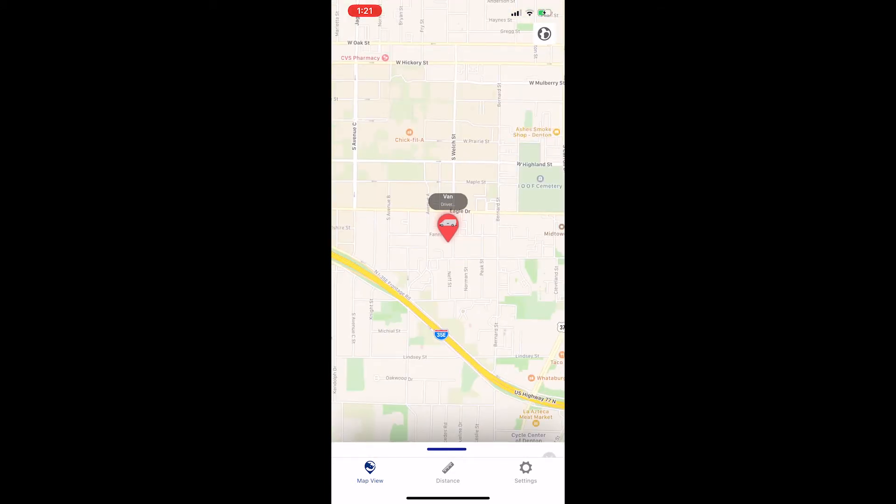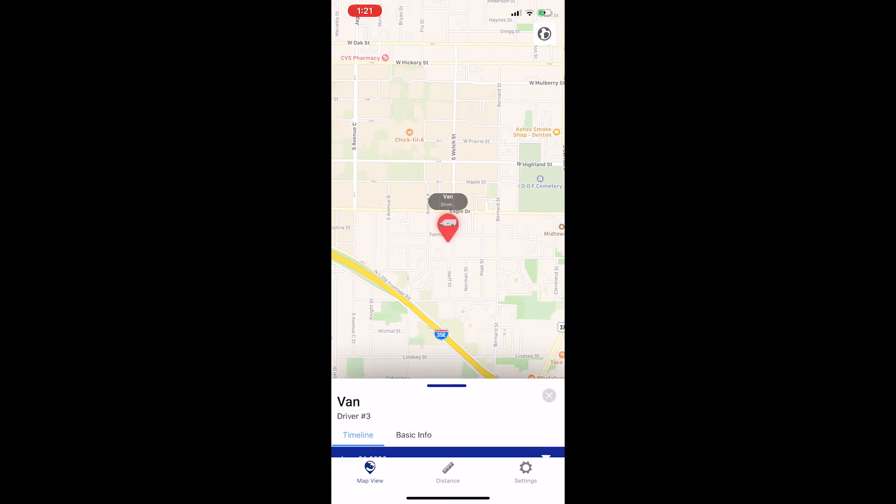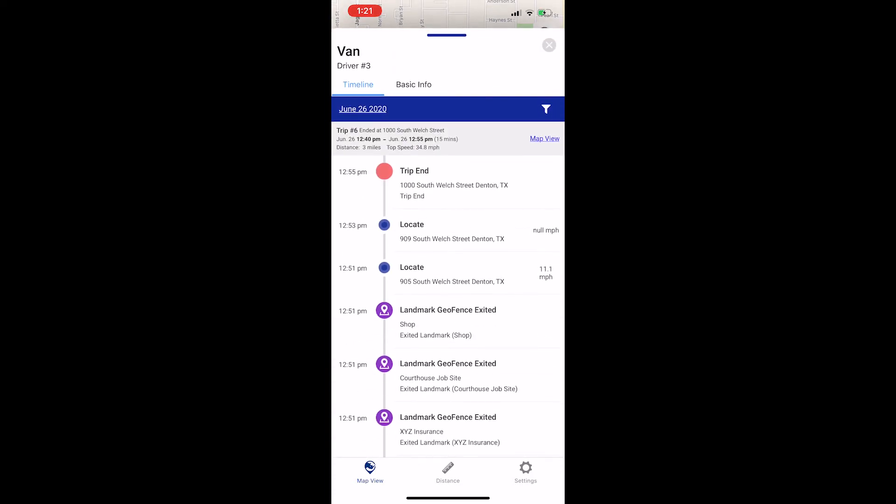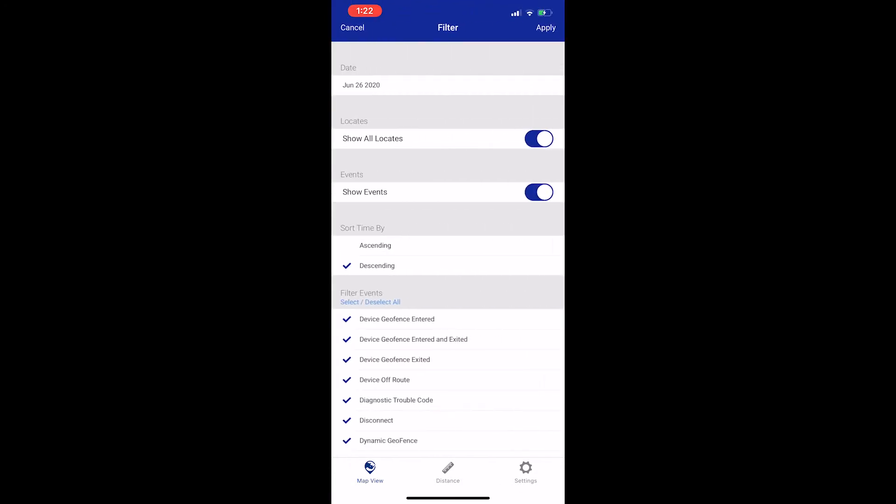This will zoom in on that driver's location and if you pull up the tray again, you will see that vehicle's timeline for the day. On the timeline, you can see all of the vehicle's trips for the day. If you want to see information from a previous day, click the white filter button.